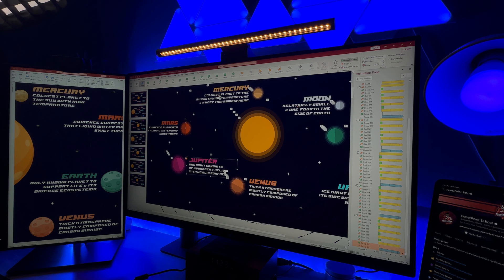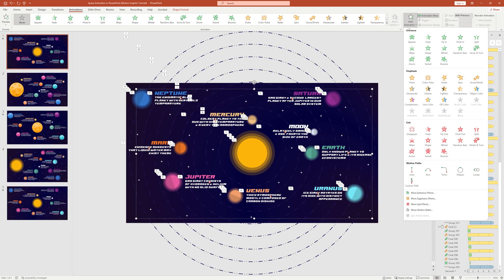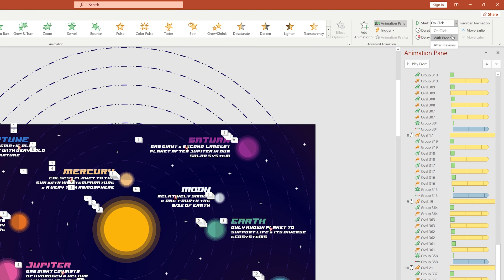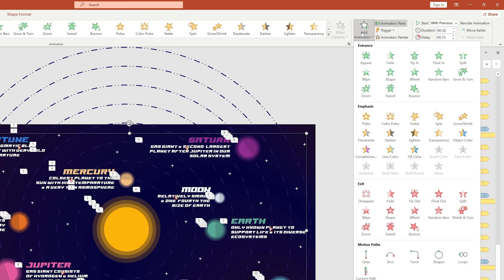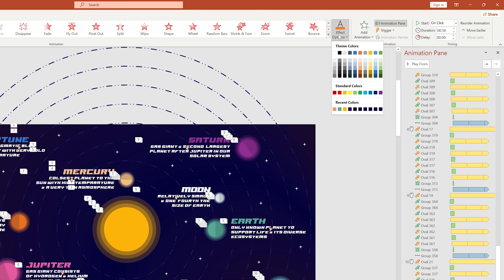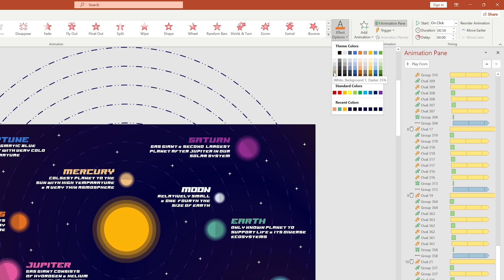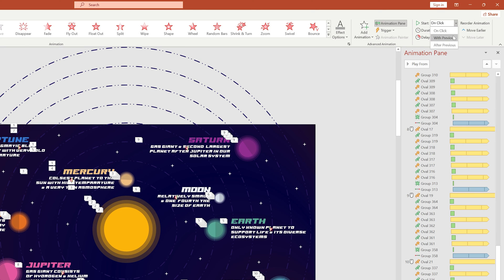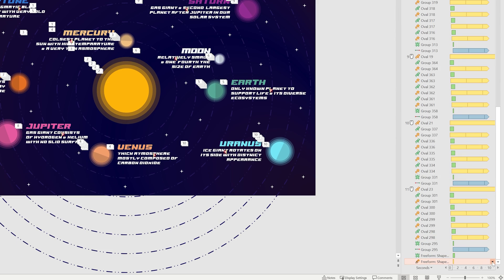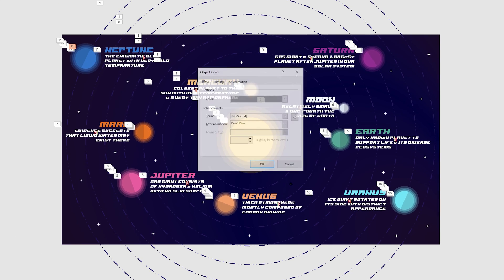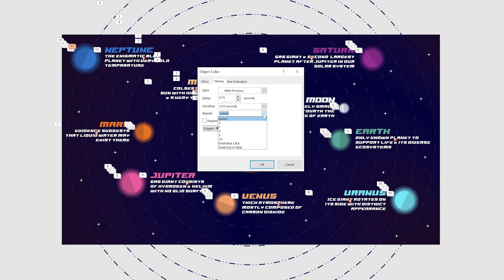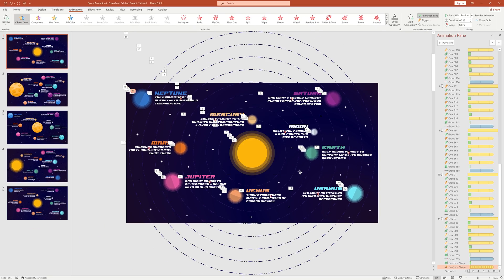Take your time and copy and paste the animations one by one for all planets. After animating all the planets, select the star shape. From Add Animation, select Fade — set start with previous. Add another animation: under Emphasis, select Object Color. From Effect Options, change the color, set start with previous, duration 0.25 second. From Timing, select repeat until end of slide and press OK. We are done.